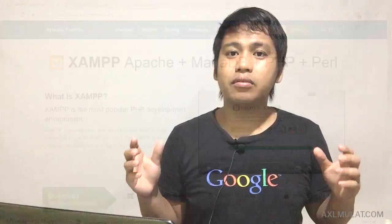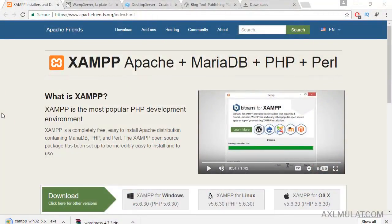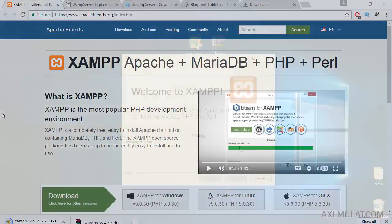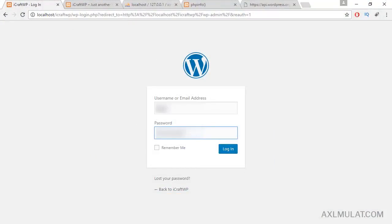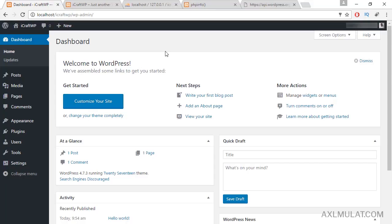In this course, I will teach you how to create a website or blog using WordPress step-by-step. First, we will install a WordPress application to the desktop or laptop. Then, we will play with WordPress.